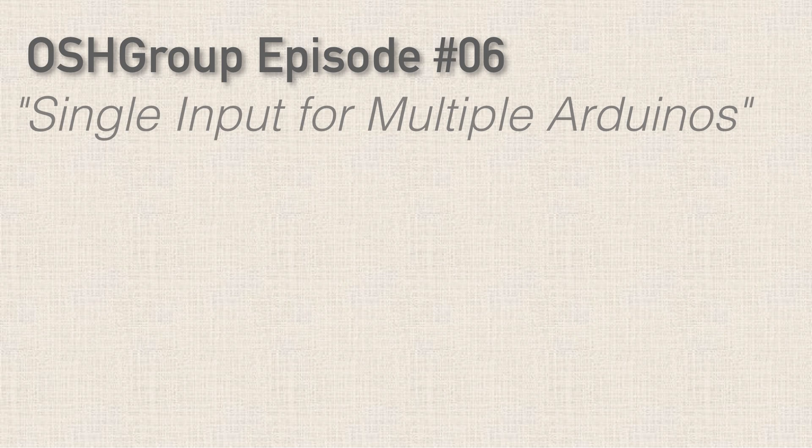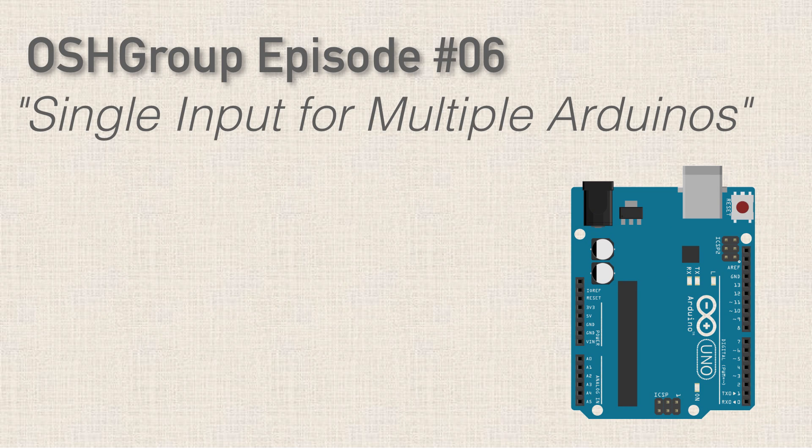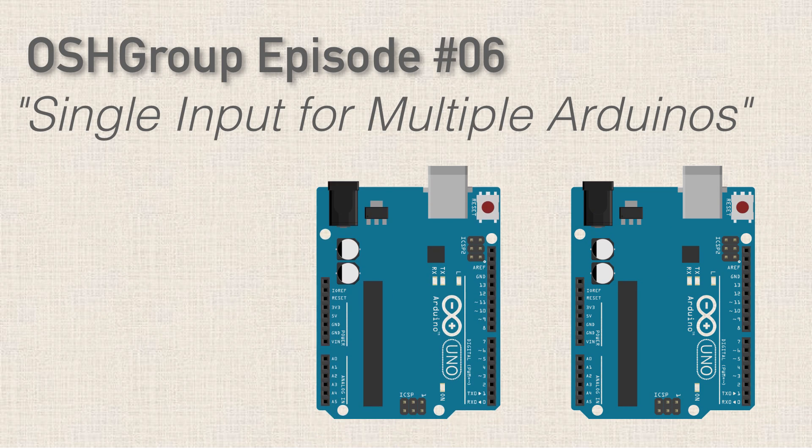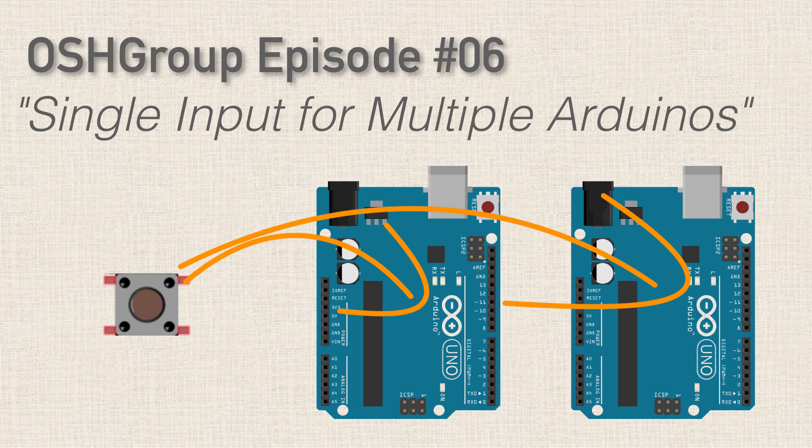Hello, I hope you're doing well. In the last couple episodes we've been talking about Arduino shields and that type of thing. We're going to shift gears here and we're going to talk about using a single input to trigger multiple Arduinos.